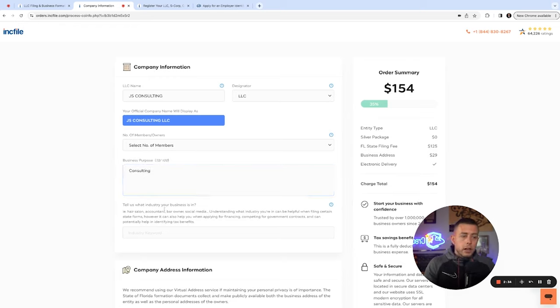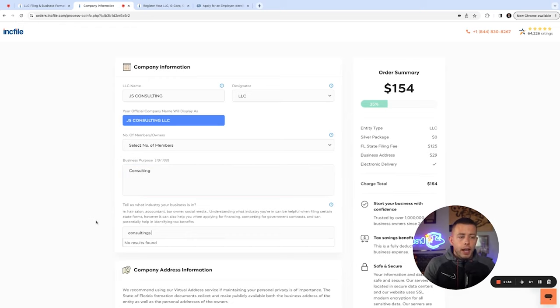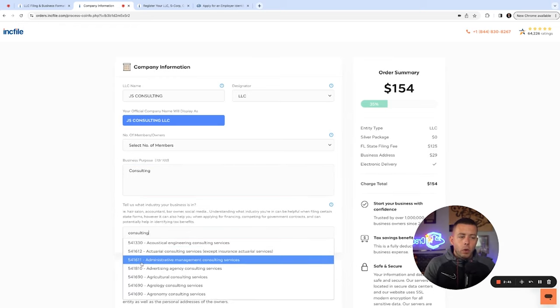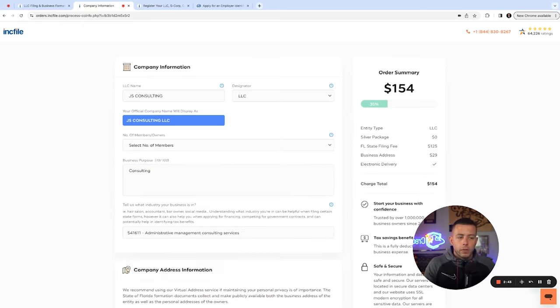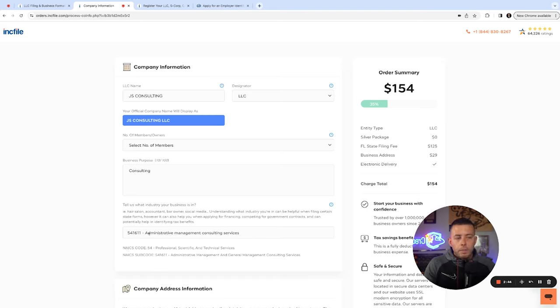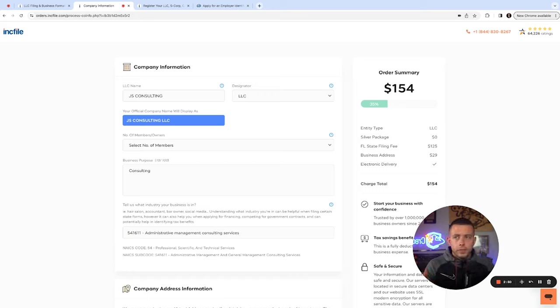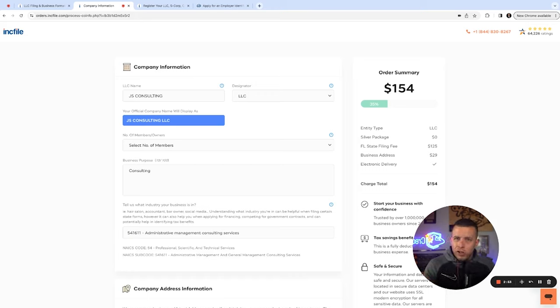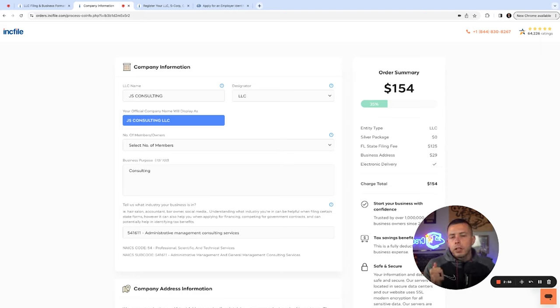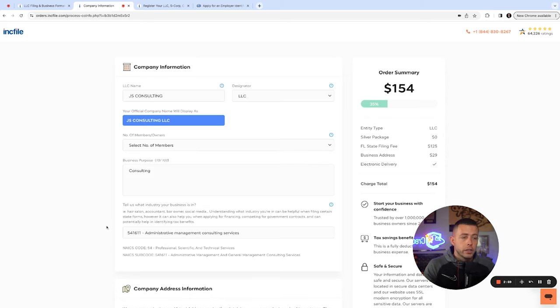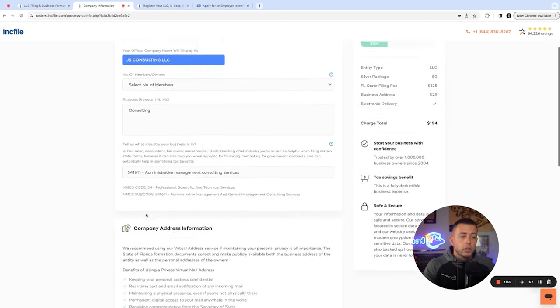Now here's another thing. One of the best industry codes to put is 541611: administrative management consulting services. A lot of banks like administrative management consulting services, and they can actually lend more funds to you. We've seen people before who register as construction and they're limited and capped to how much funding they can get because they're in a higher risk industry. So consulting is great.